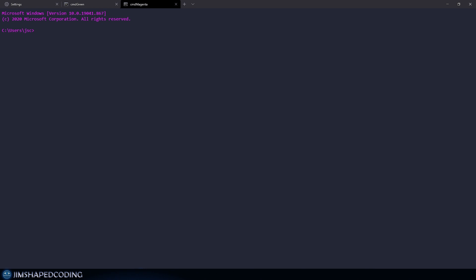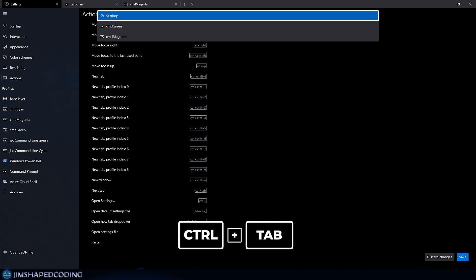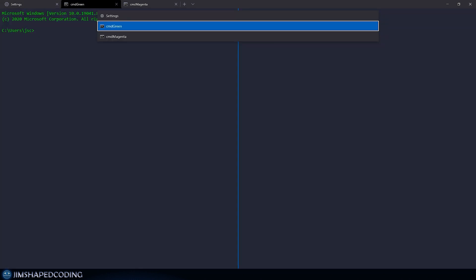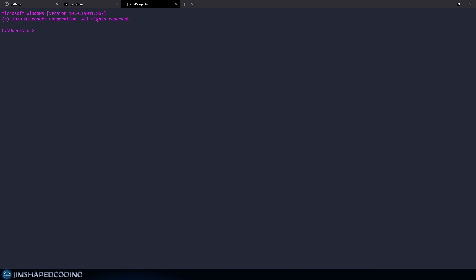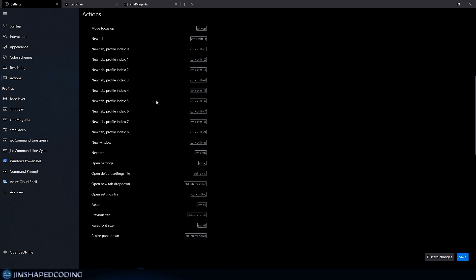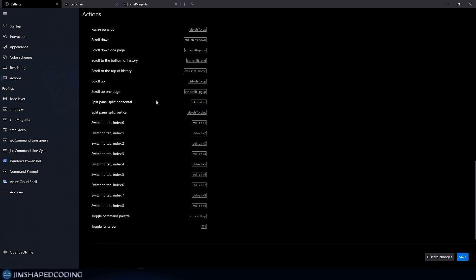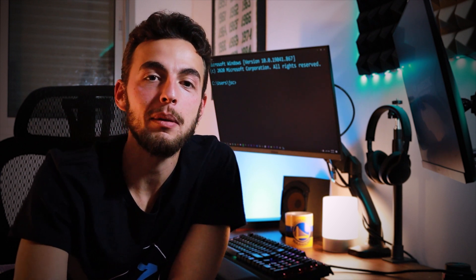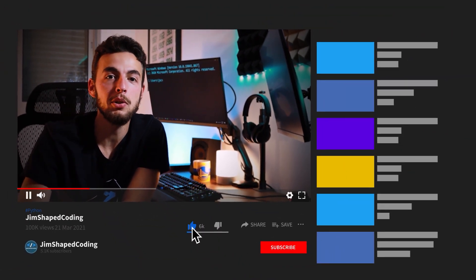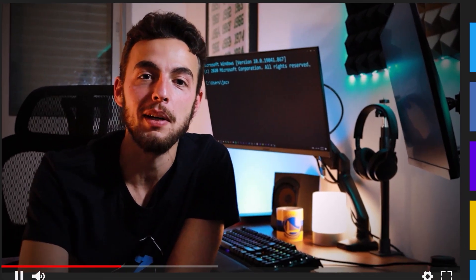You can also switch between open tabs using Ctrl+Tab, which shows a dropdown to select which tab you want. There are tons of shortcuts worth exploring in the Actions tab — let me know in the comments what you'll apply to your terminal. That's it for this Windows Terminal video! If you enjoyed it, please hit like and subscribe — see you in the next upload.